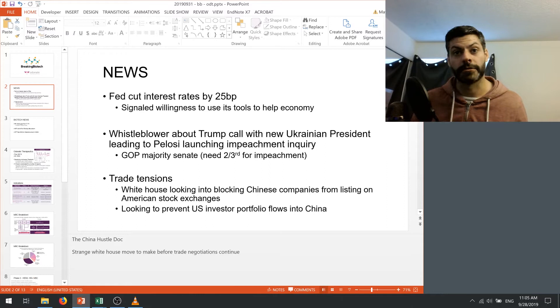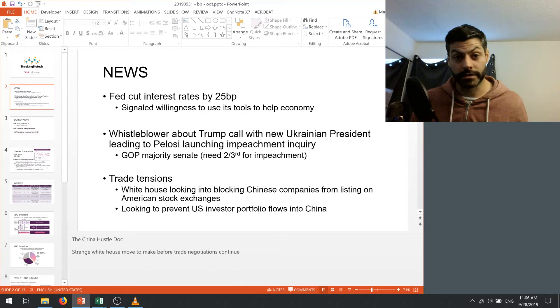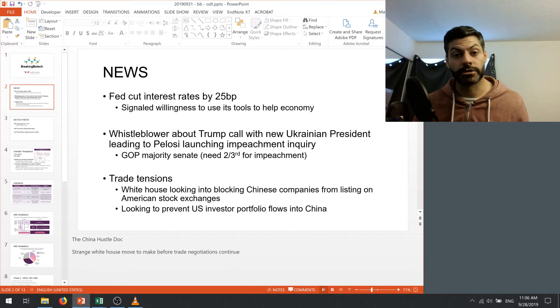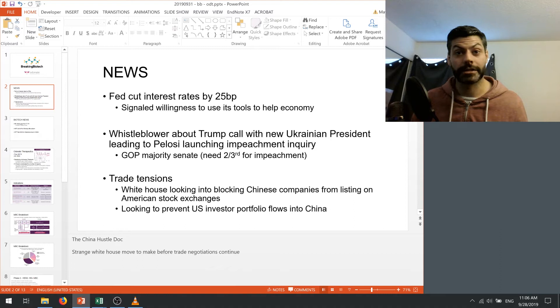The other thing that we need to be weary of is the trade tensions which seem to be cooling off given that China was going to come to Nebraska and visit a bunch of agricultural states. But when we announced that they confirmed their travel plans to come, the White House on Friday the 27th announced that they're looking into blocking Chinese companies from listing on American stock exchanges and also that the White House is looking to prevent U.S. investor portfolio flows into China.